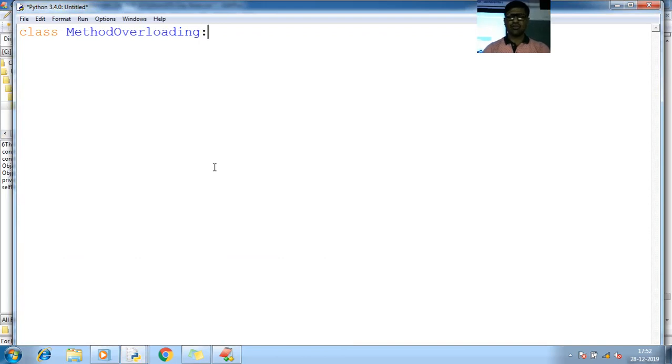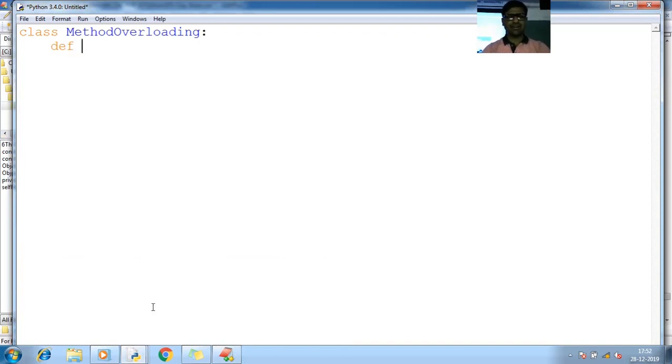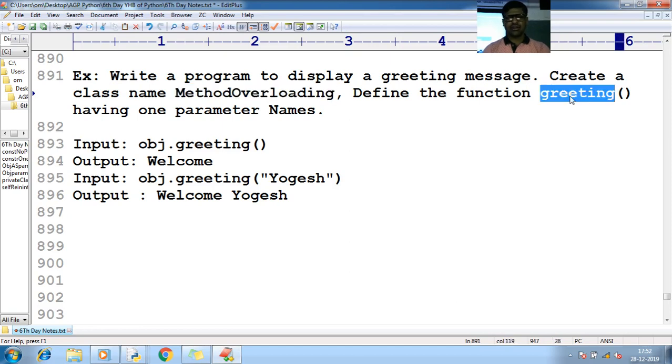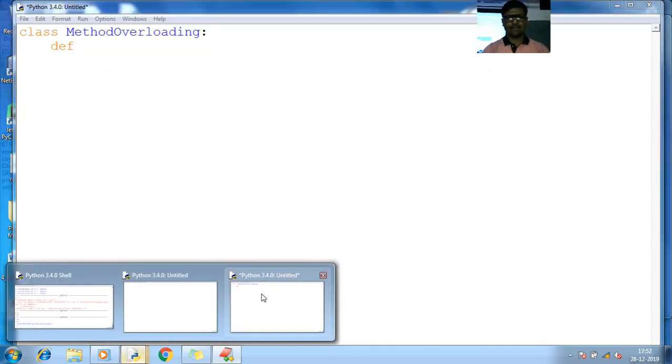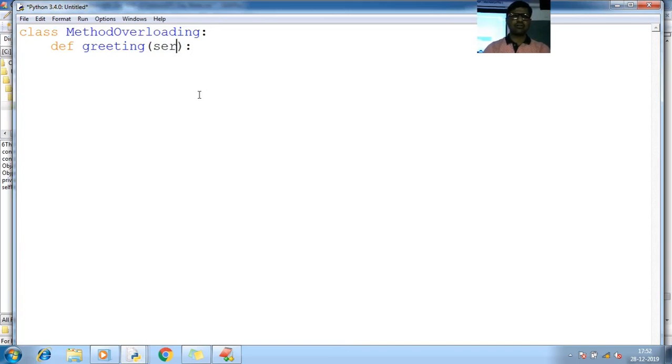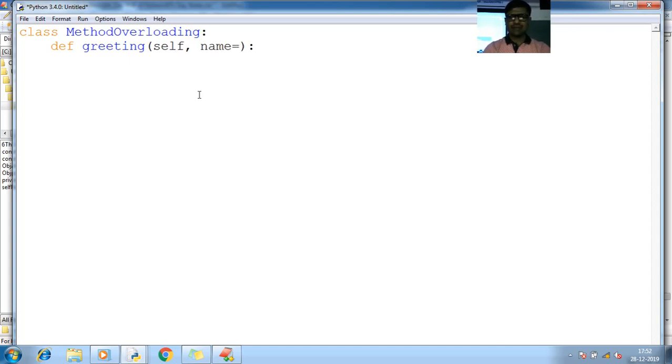Control V, colon, and def. What is the method name I made here? Greeting, right? Greeting is the method name. So def greeting, opening closing, colon, self. Here is a comma, so name. Initially by default I'm giving as a parameter called name.